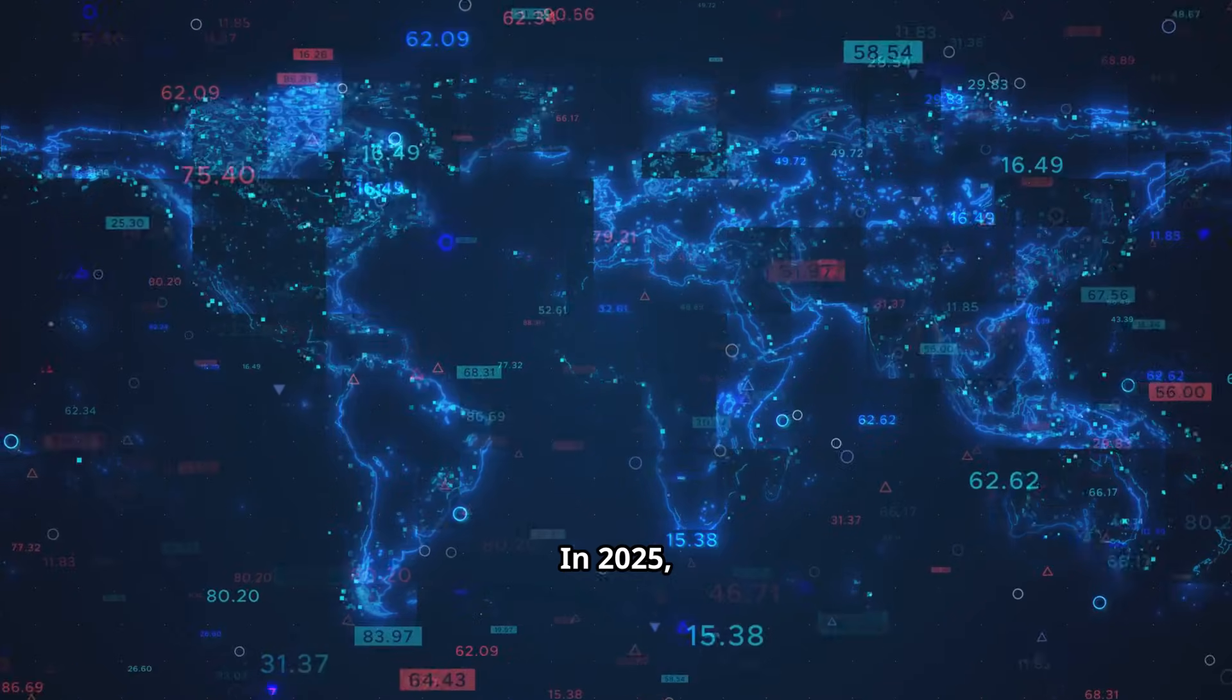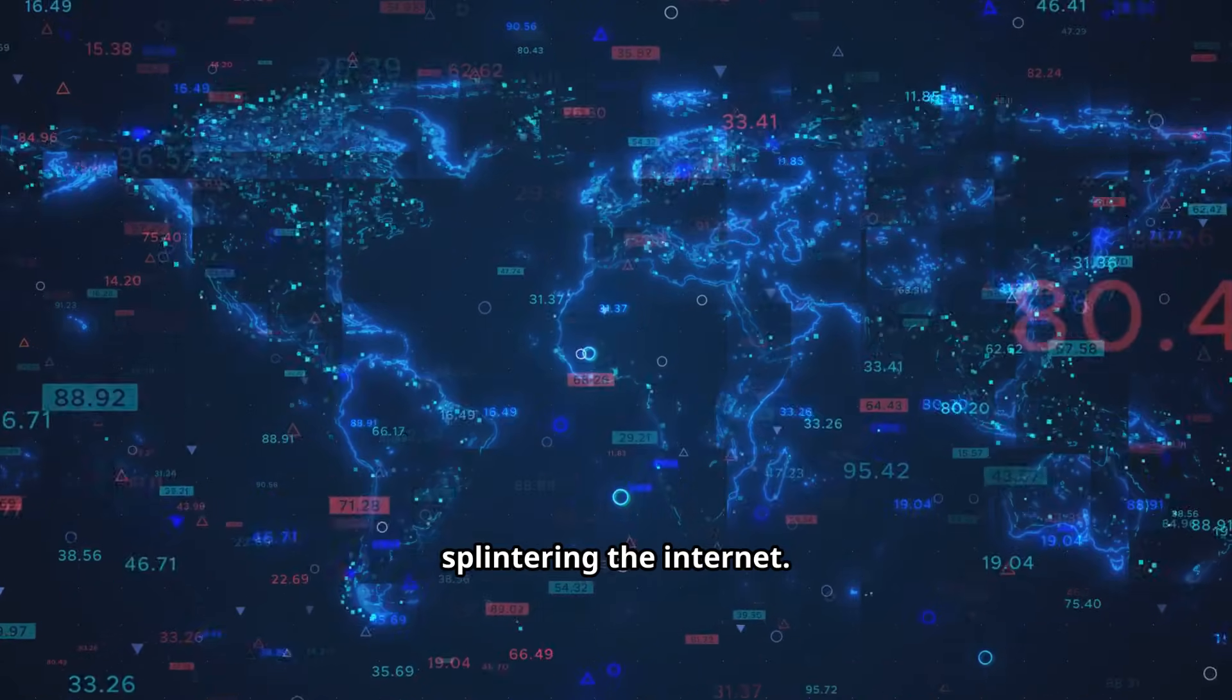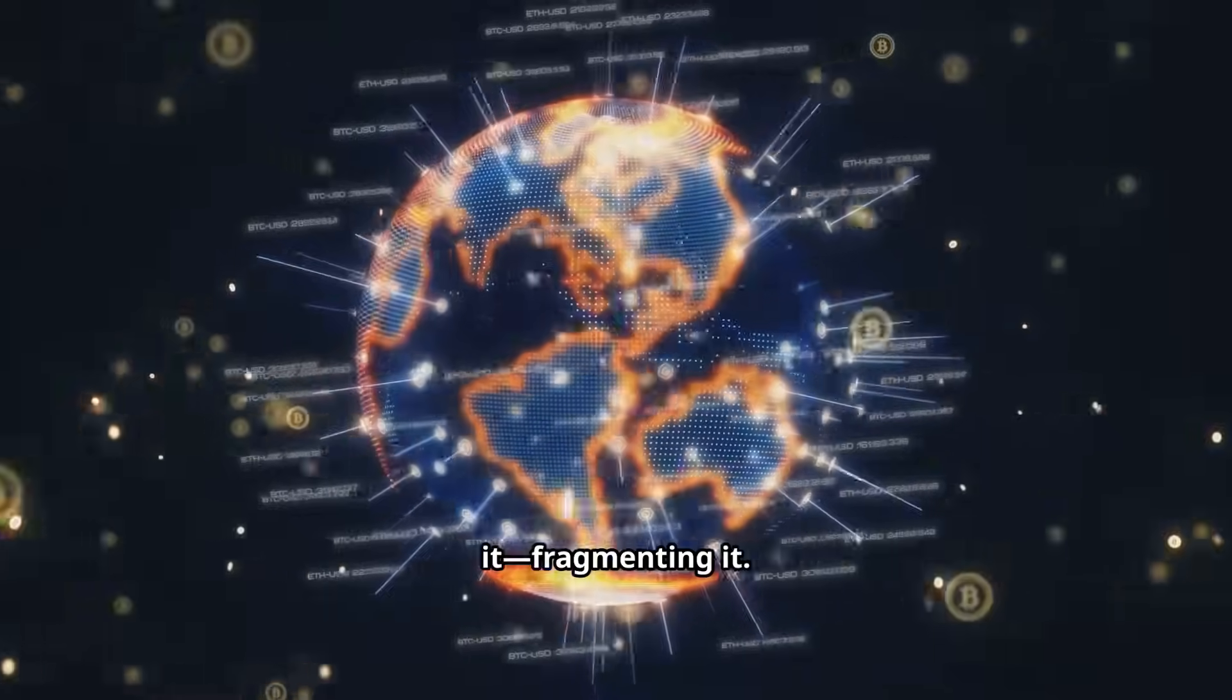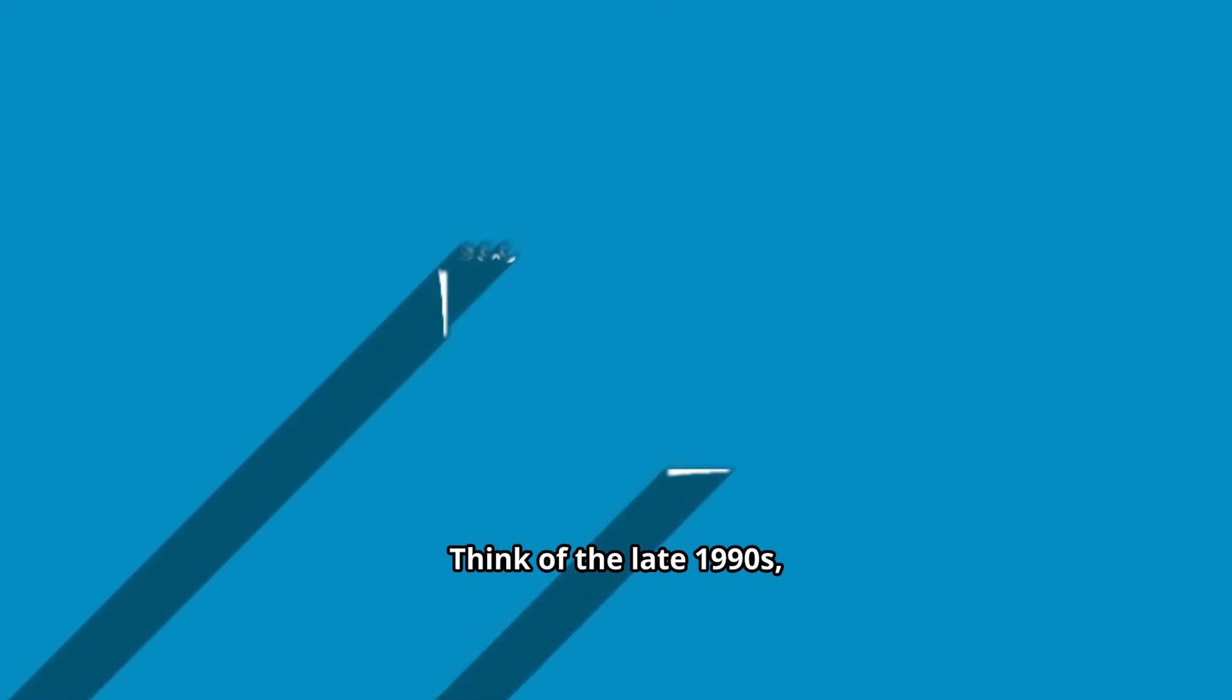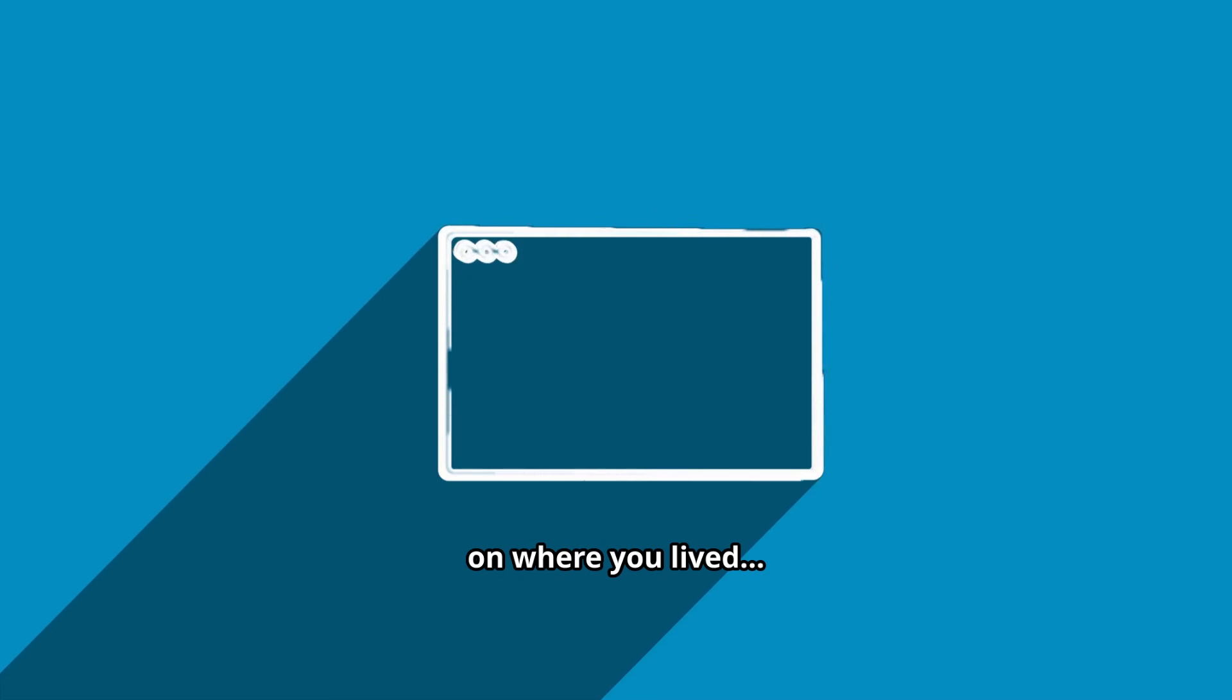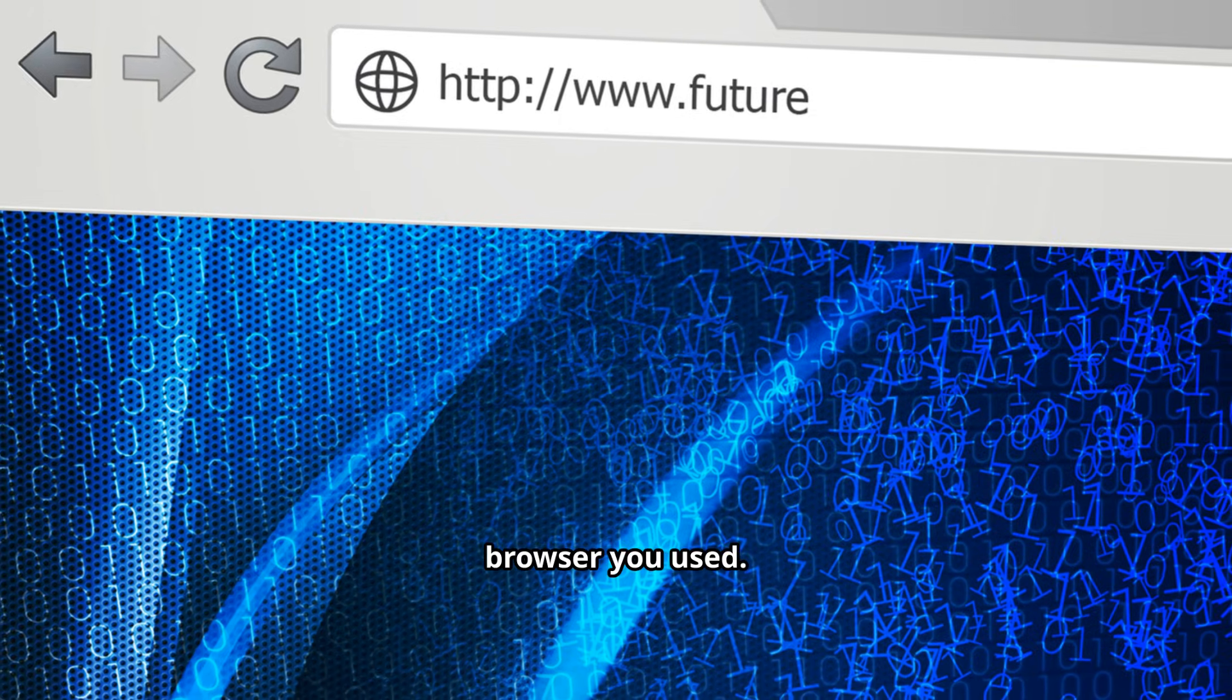In 2025, AI rules are splintering the internet, not breaking it, fragmenting it. Think of the late 1990s, when web experiences depended on where you lived and which browser you used.